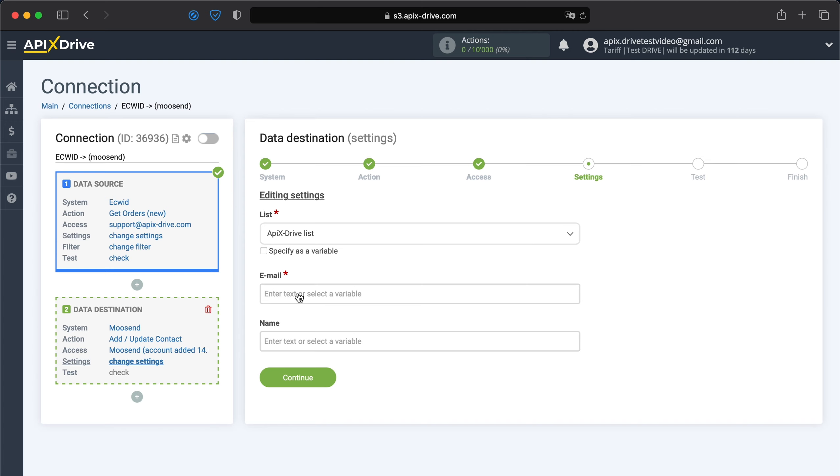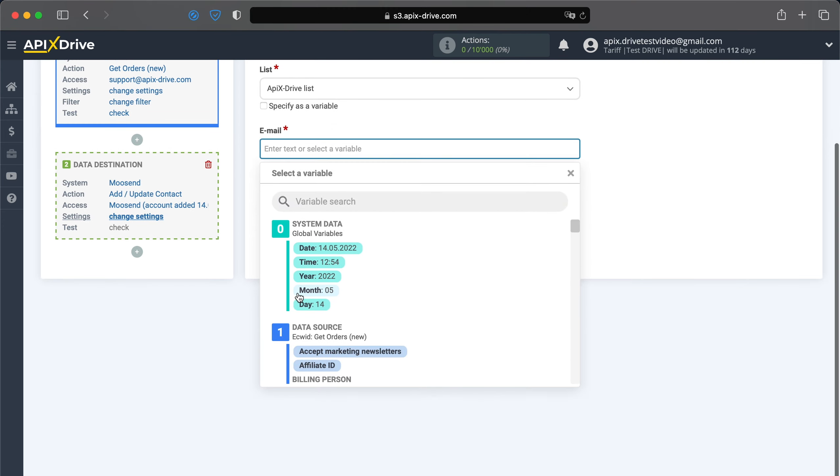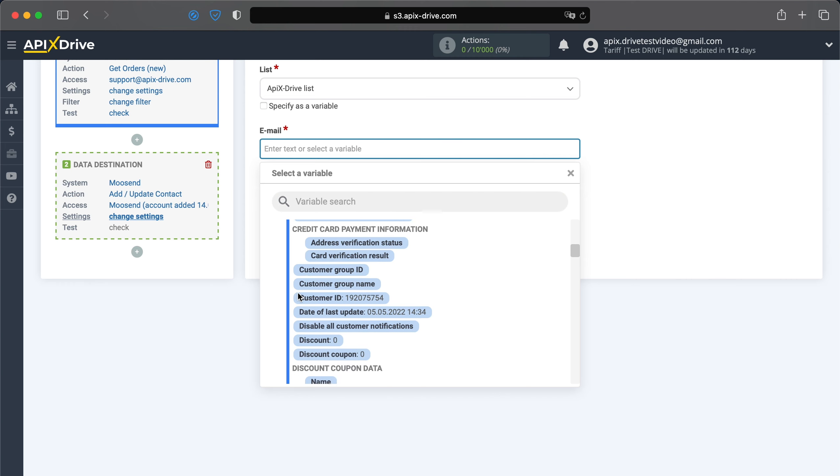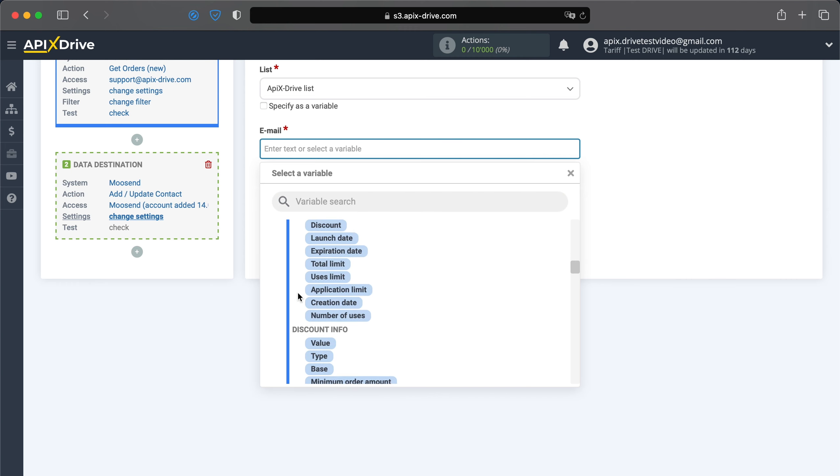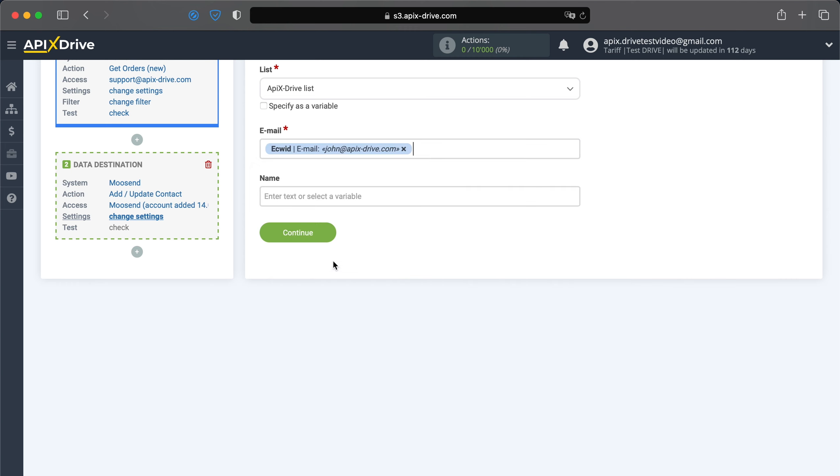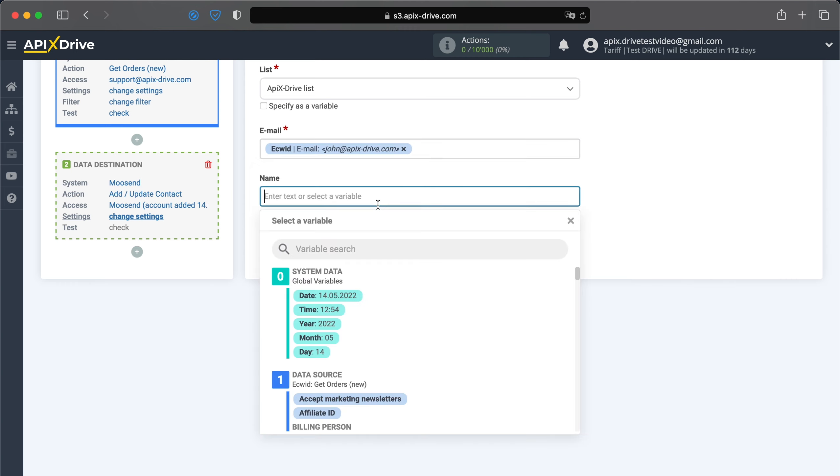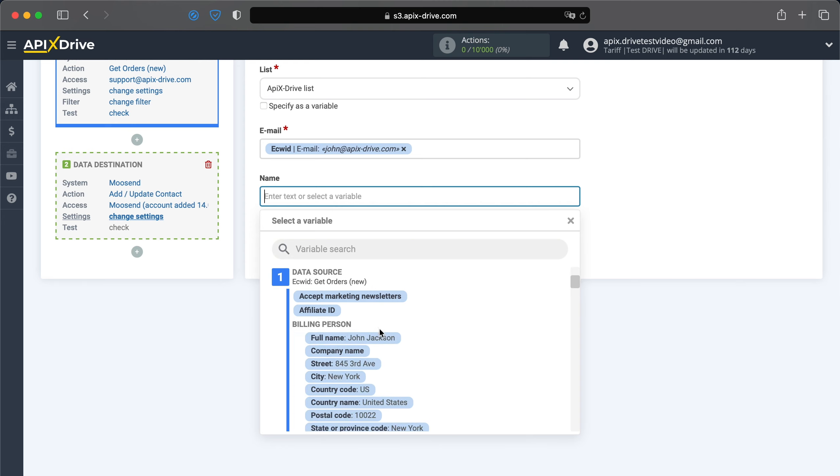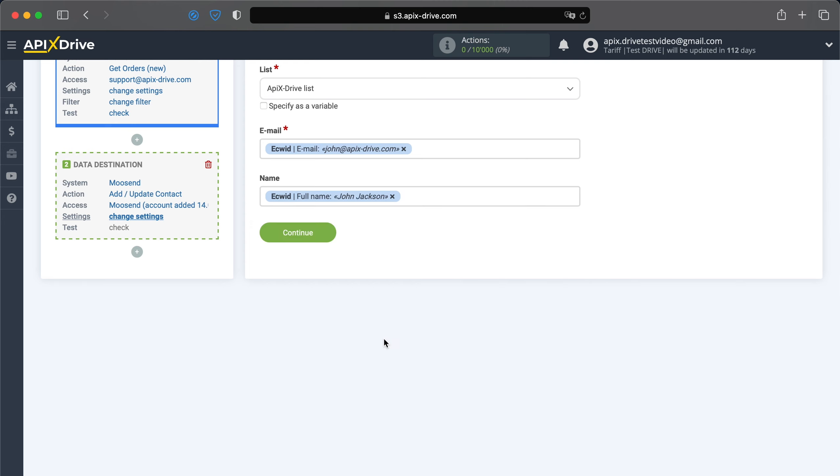You now see the Moosend fields for creating a new contact. You can assign variables from ECWID to these fields. To add a variable, click in the field and select it from the drop-down list. When all the required data is assigned to the fields, click continue.